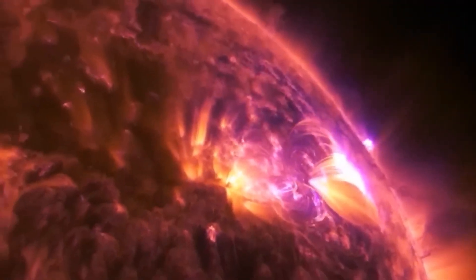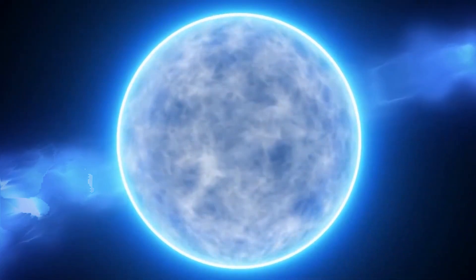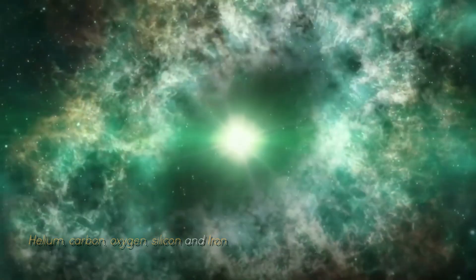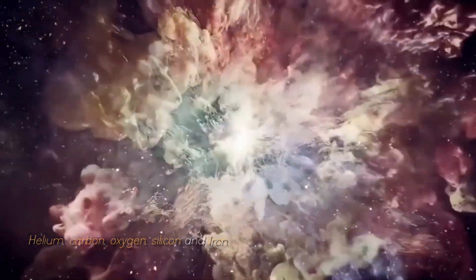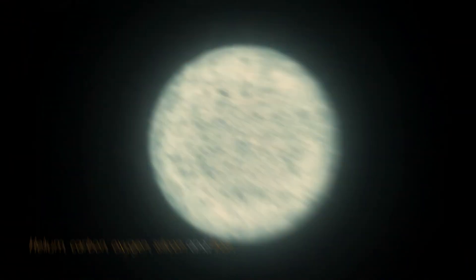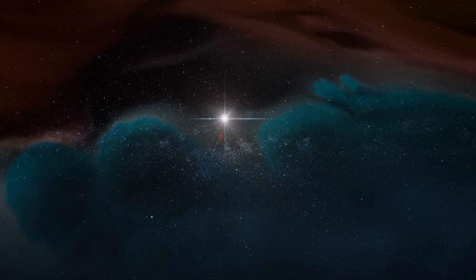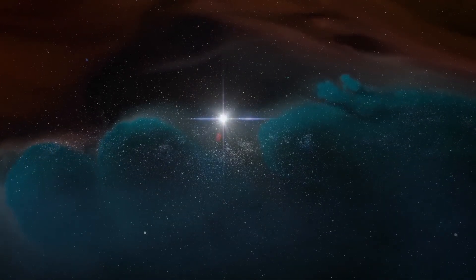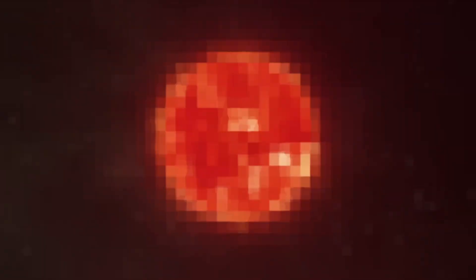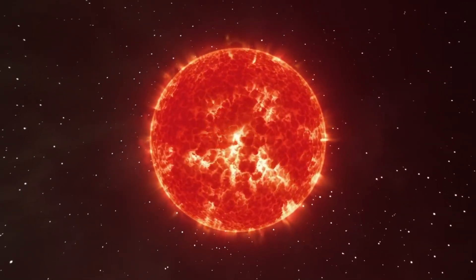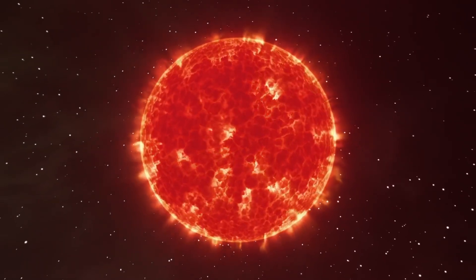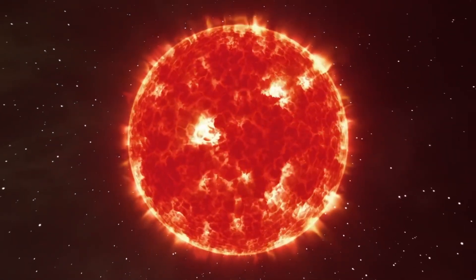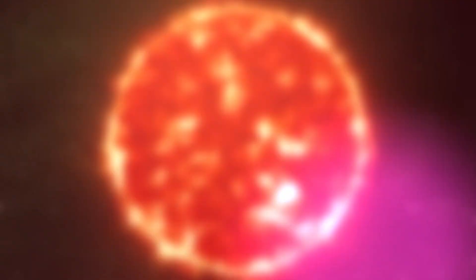As a red giant star, it goes through a series of fusion processes involving different elements such as helium, carbon, oxygen, silicon, and iron. When a star becomes a red giant, the intense pressure in its core allows helium to fuse into carbon. The star then continues to fuse carbon and helium to form oxygen and the cycle repeats, producing heavier elements such as iron and silicon.